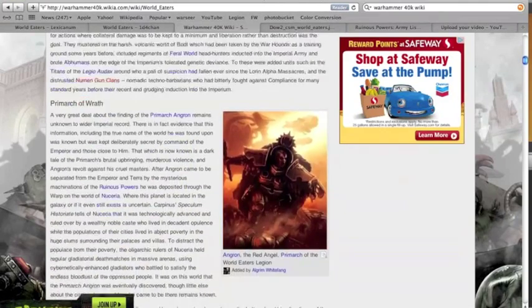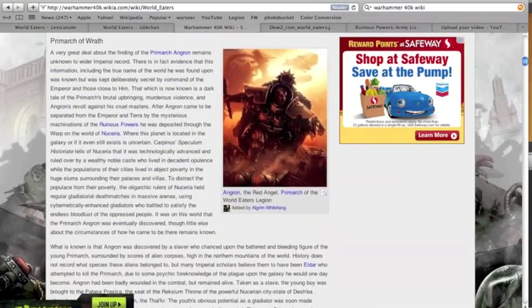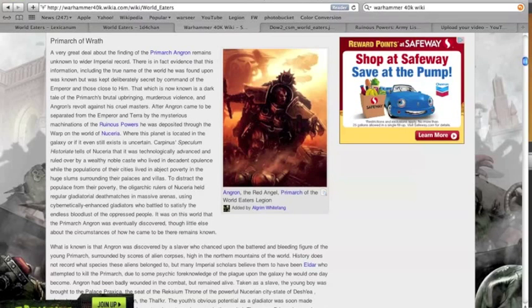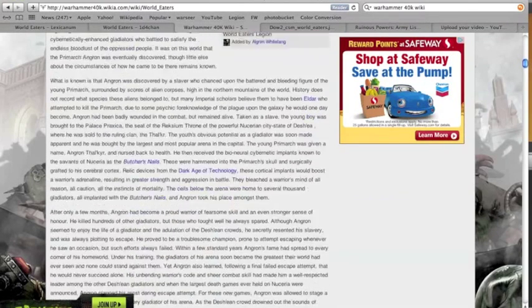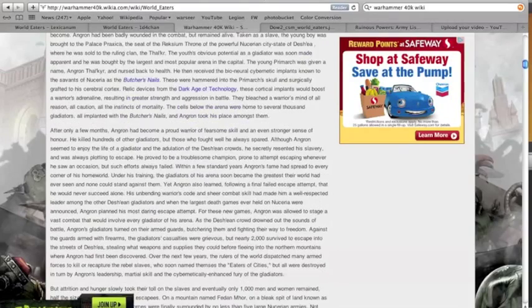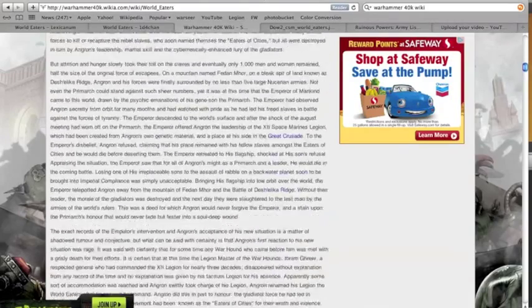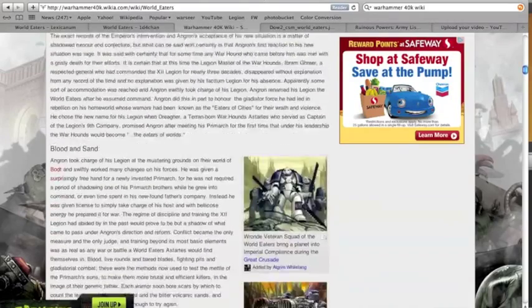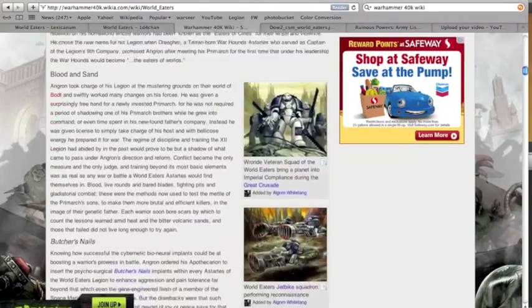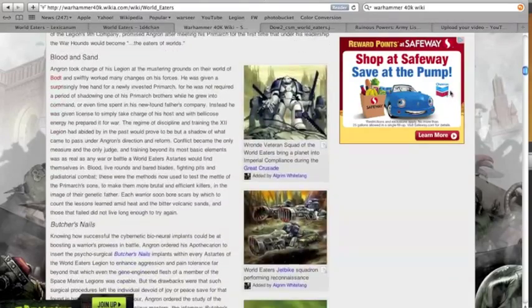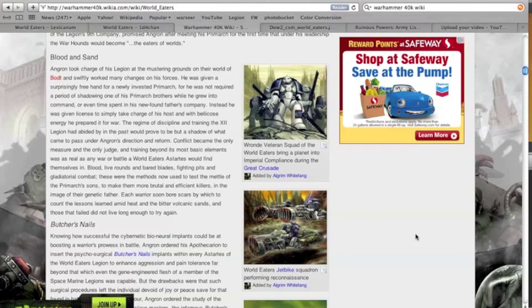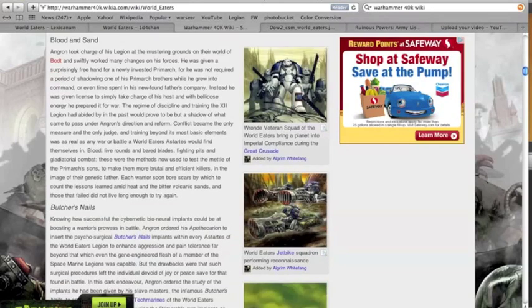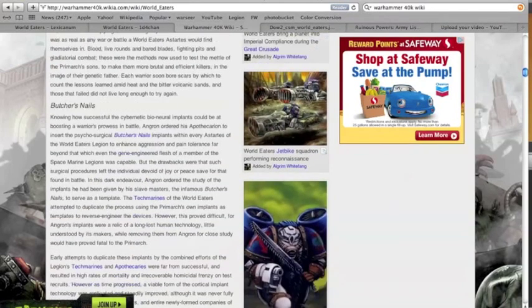And there's Angron, so happy. He just loves everyone, the happiest guy, happiest guy there is.